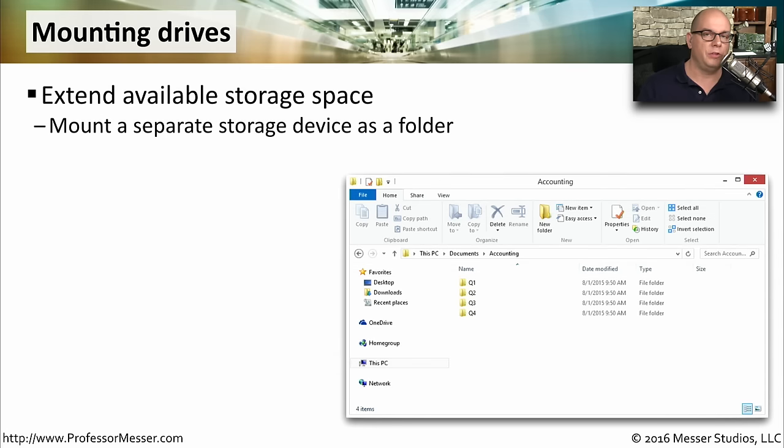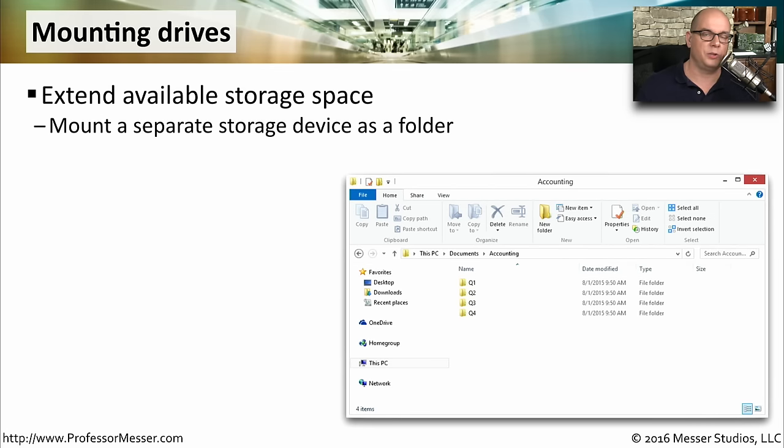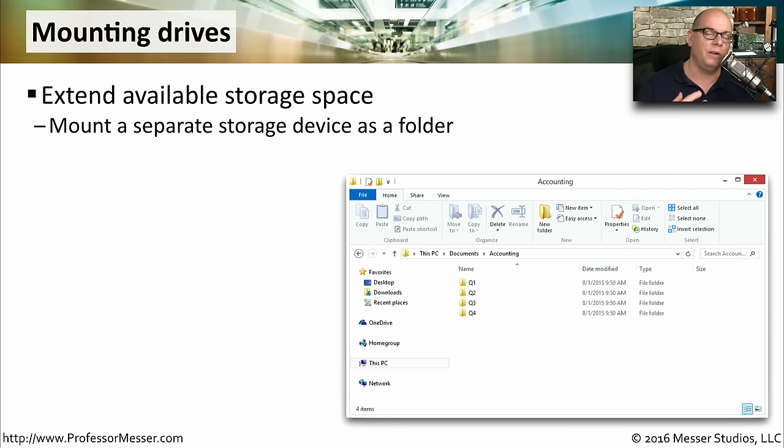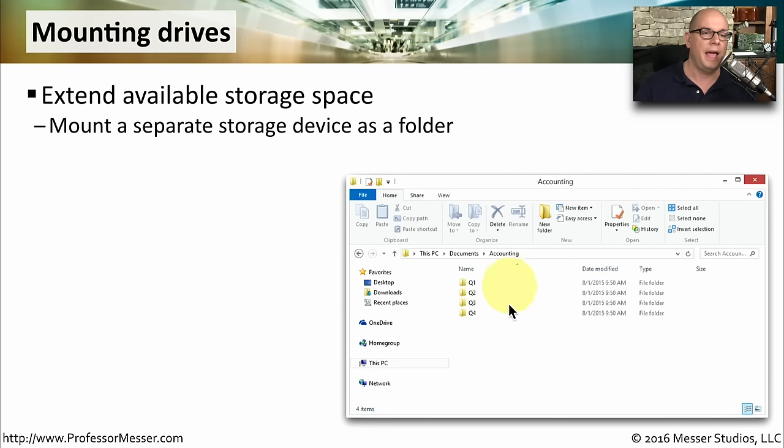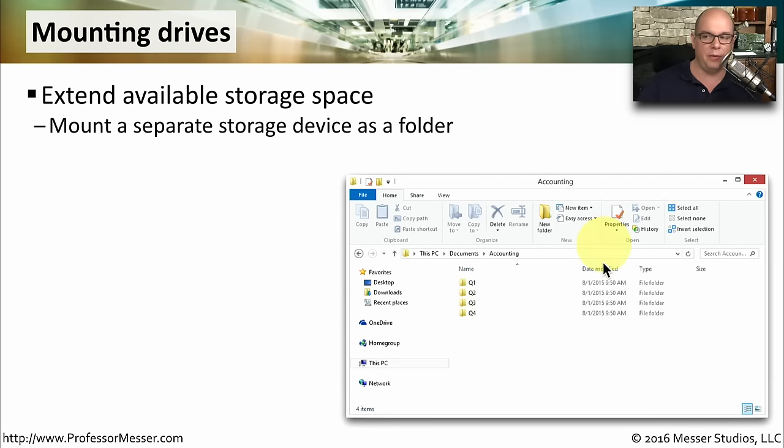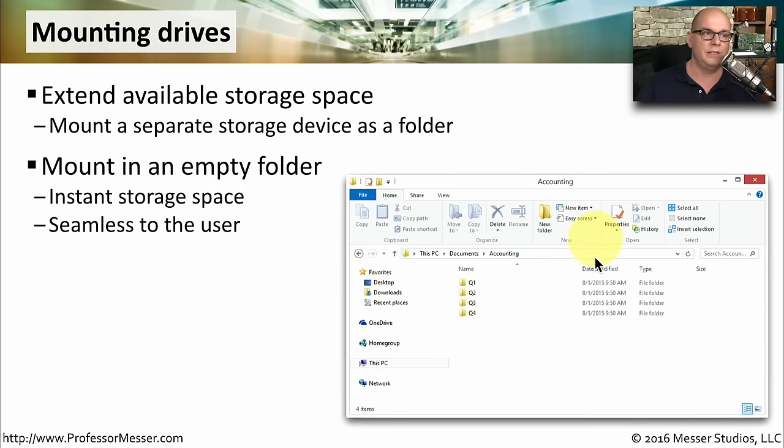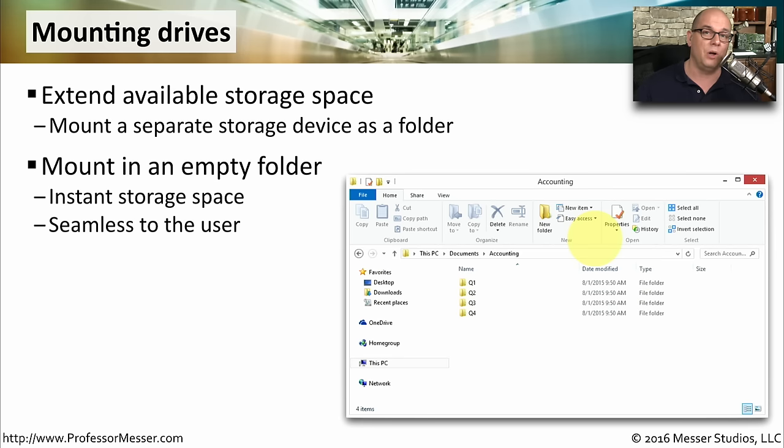Whenever you're working with these drives, you'll notice that it has separate drive letters for all of these systems. But sometimes you'd like to extend the storage space that's available, but you don't want to use a separate drive. It would be nice if all of that data just appeared as a separate volume that was within our existing file system. We can do that by using a feature in Windows called Mounting a Drive. This allows you to extend the storage space and mount it as a separate folder that's already in your file manager. This is very seamless to the user. They simply see that a new folder has appeared, and inside that folder is all of this available disk space available to store files.